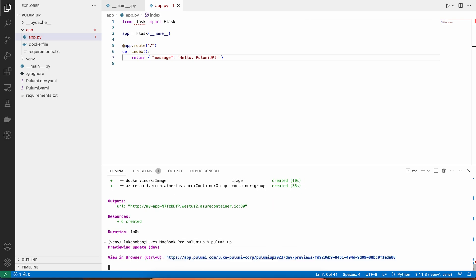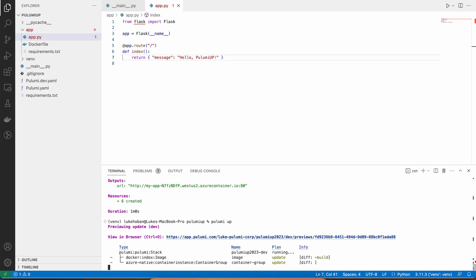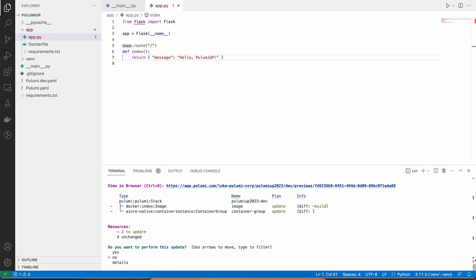So if I rerun Pulumi up, we'll see that because Pulumi is an infrastructure as code tool that's using desired state, we're not going to just recreate everything. We're going to figure out what is the minimum change possible to get to the new state that we want. And it turns out that minimum change is to make two changes to our infrastructure.